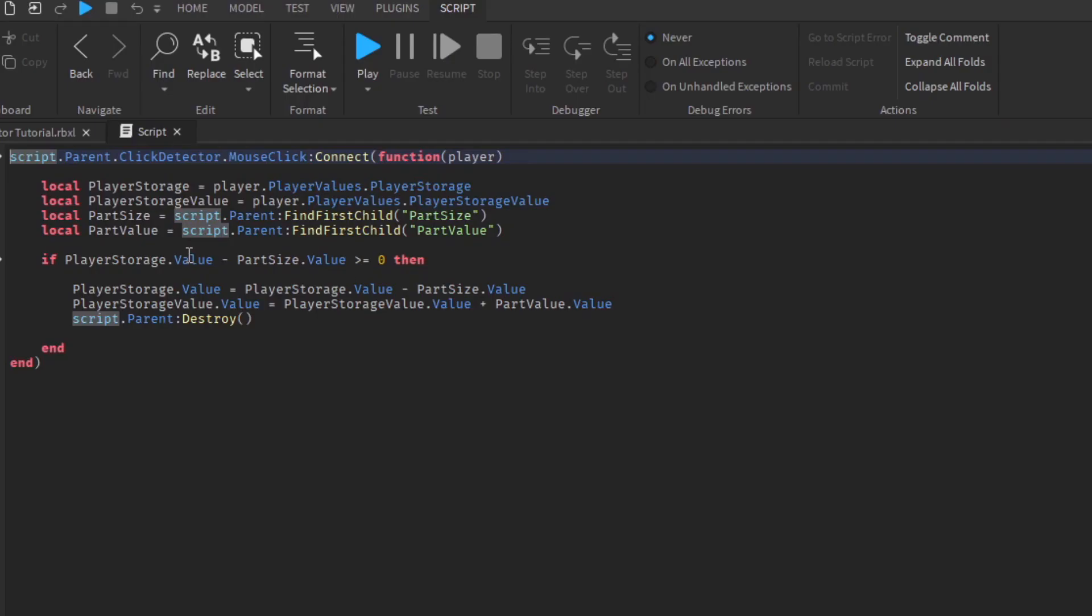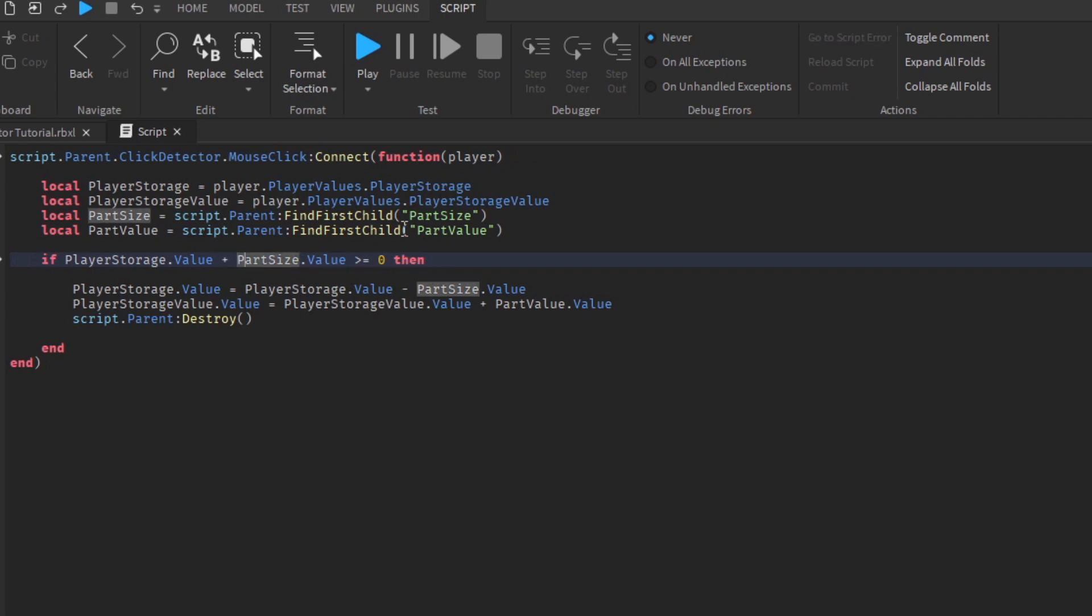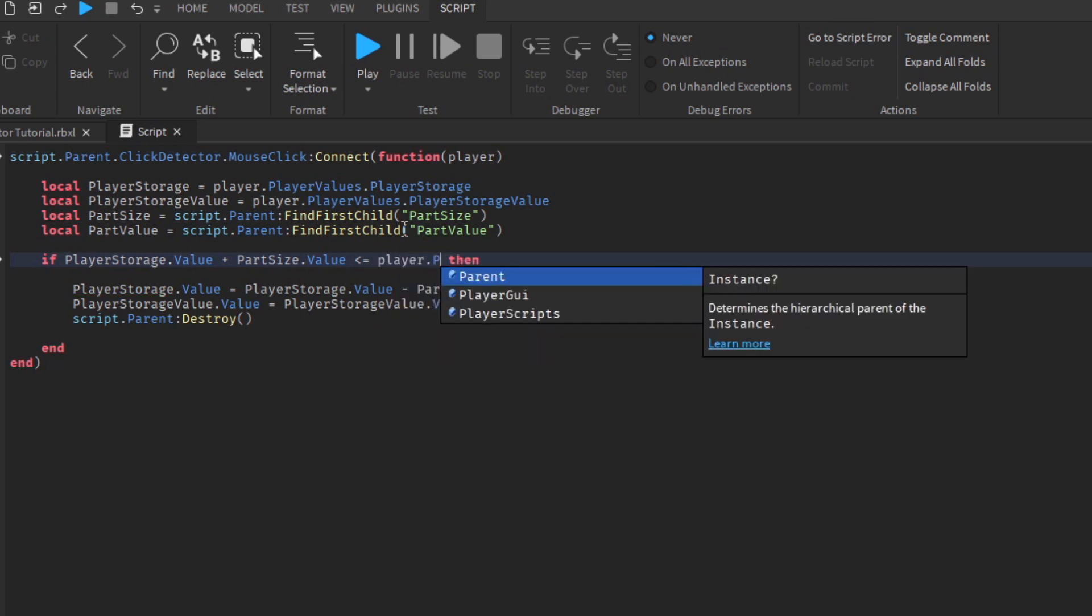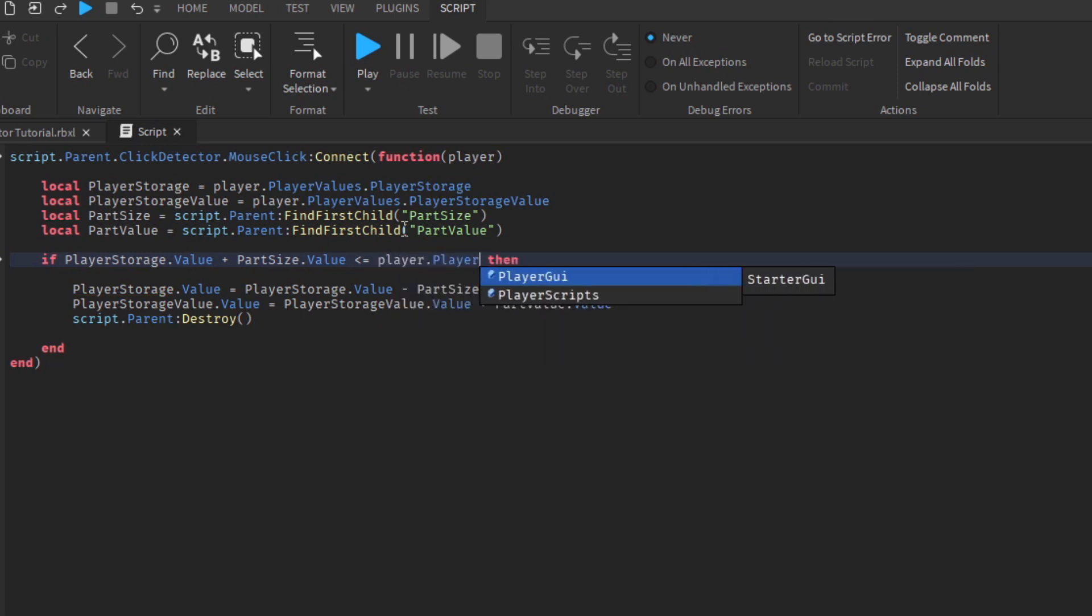I'm also having to change the script within the collectable part and all I'm doing is changing it from subtracting to adding the value. So we now need to check that the part size value is less than or equal to the player value, the max storage.